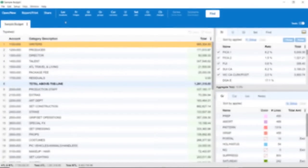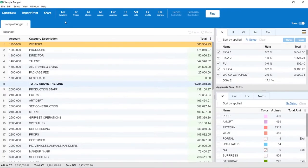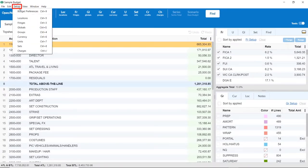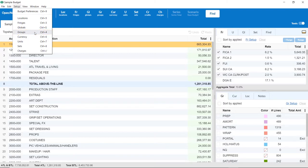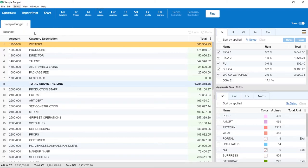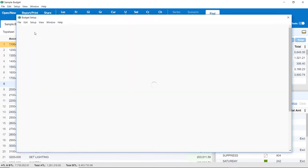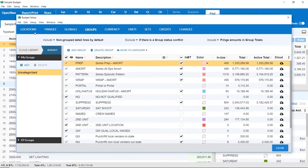Once inside of your budget, in the menu bar, click on Setup, and then Groups. You may also click the Groups icon. The Budget Setup window will appear with the Groups section displayed.